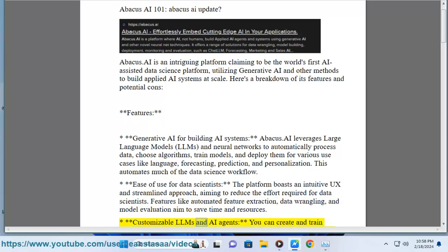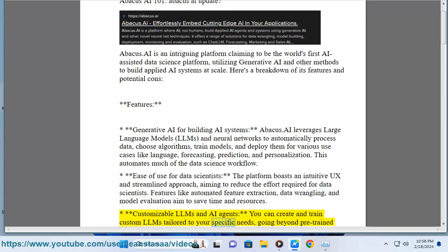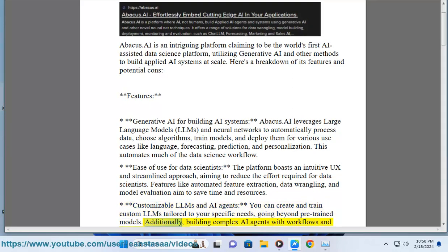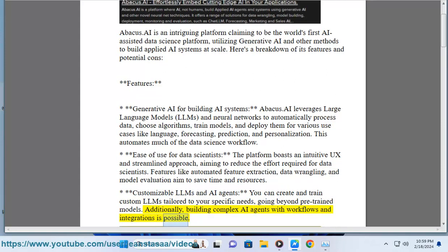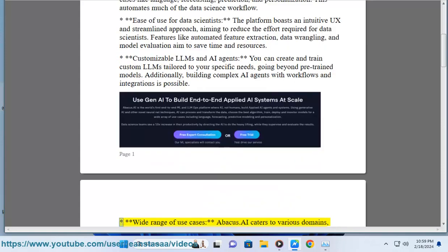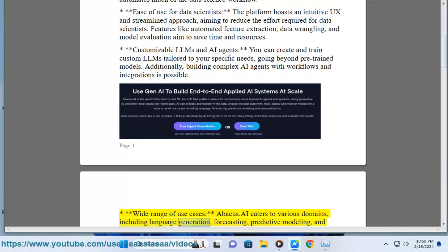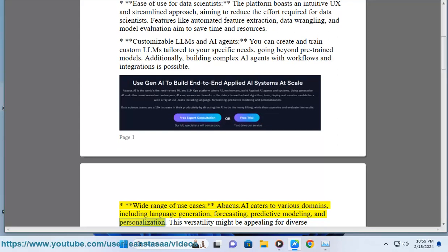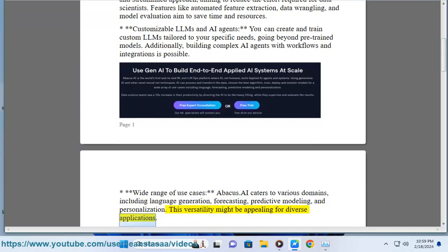Customizable LLMs and AI agents: you can create and train custom LLMs tailored to your specific needs, going beyond pre-trained models. Additionally, building complex AI agents with workflows and integrations is possible. Wide range of use cases: Abacus.ai caters to various domains, including language generation, forecasting, predictive modeling, and personalization. This versatility might be appealing for diverse applications.